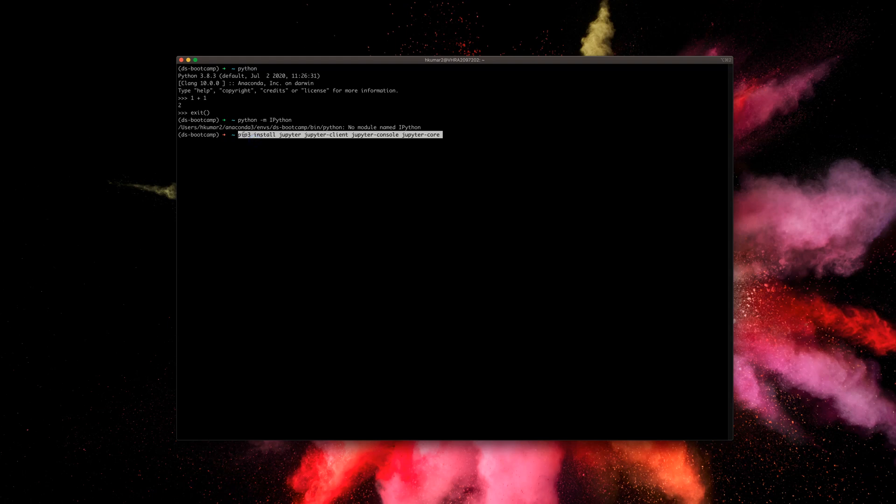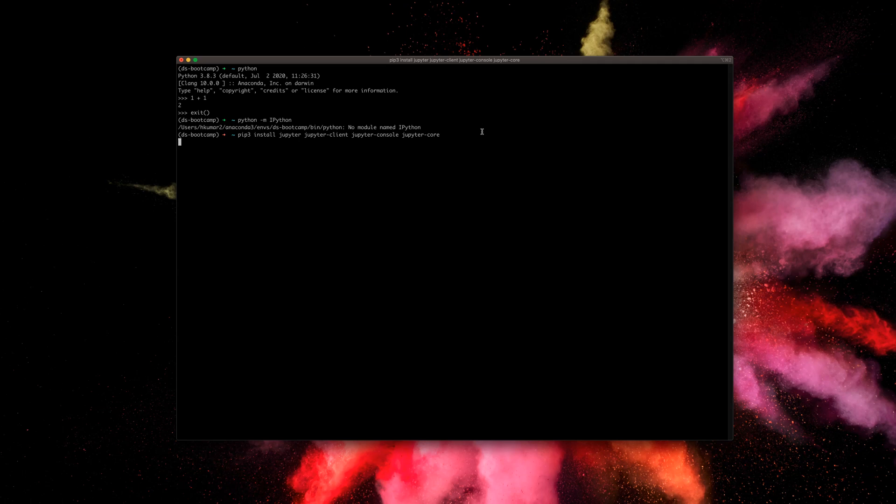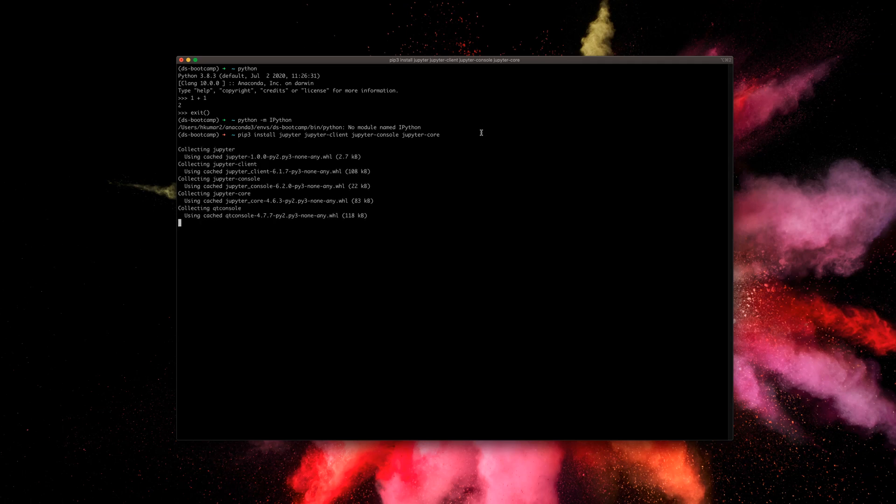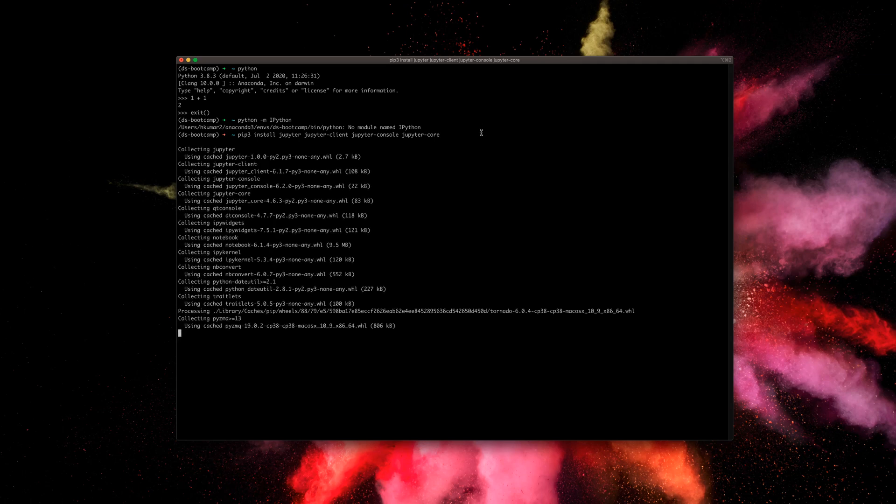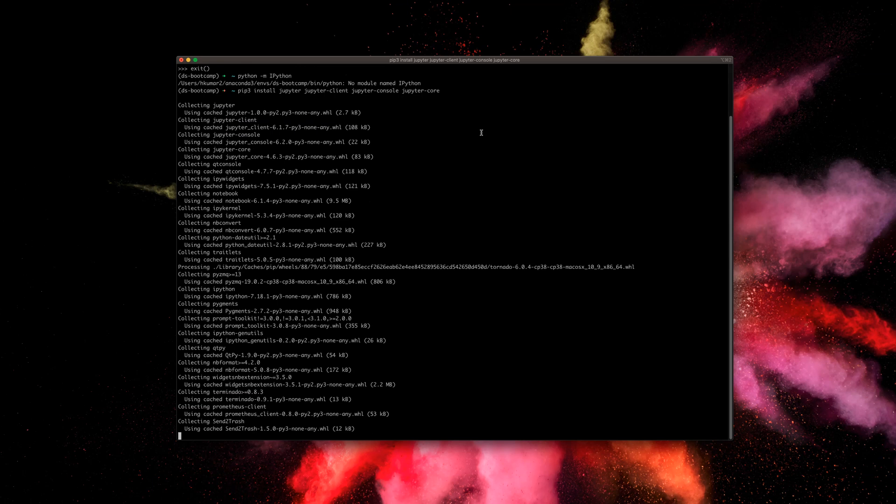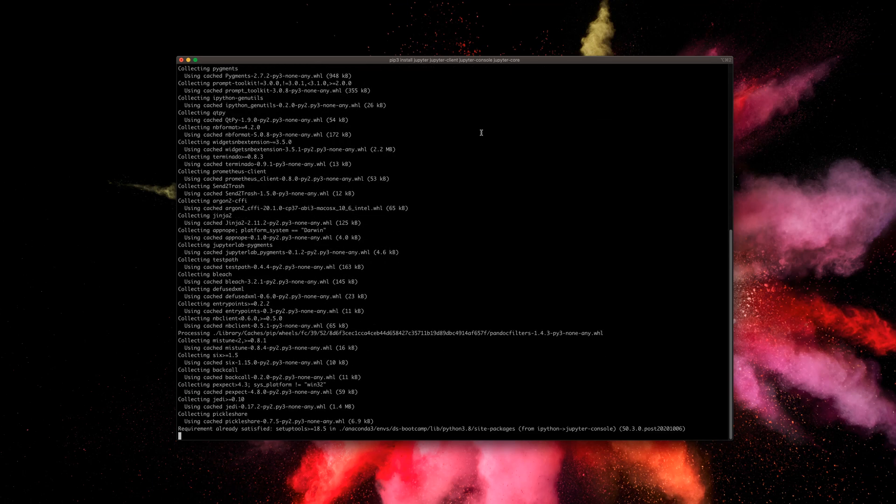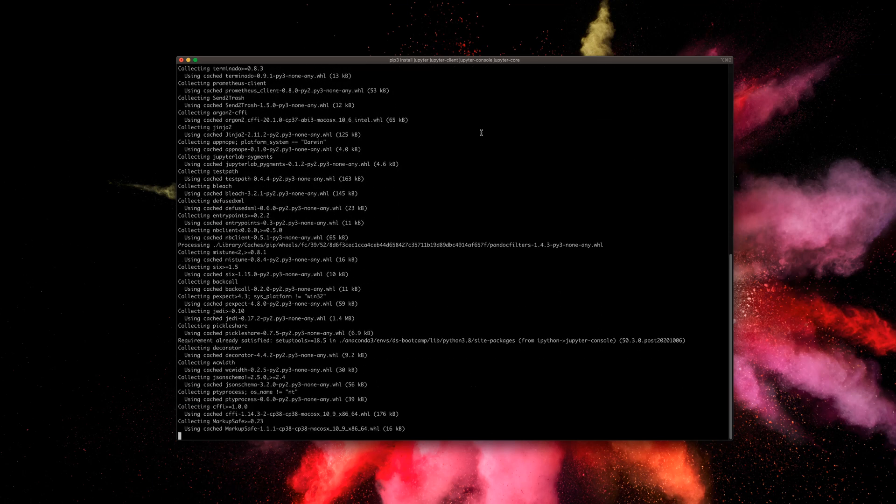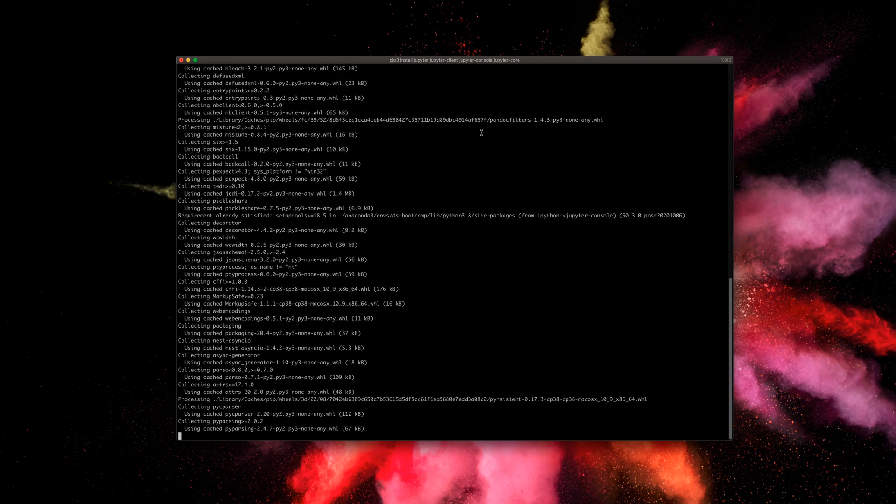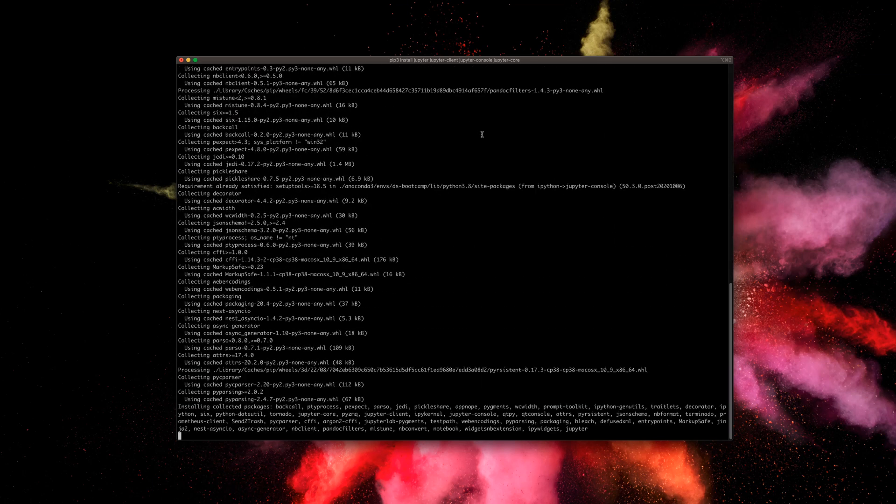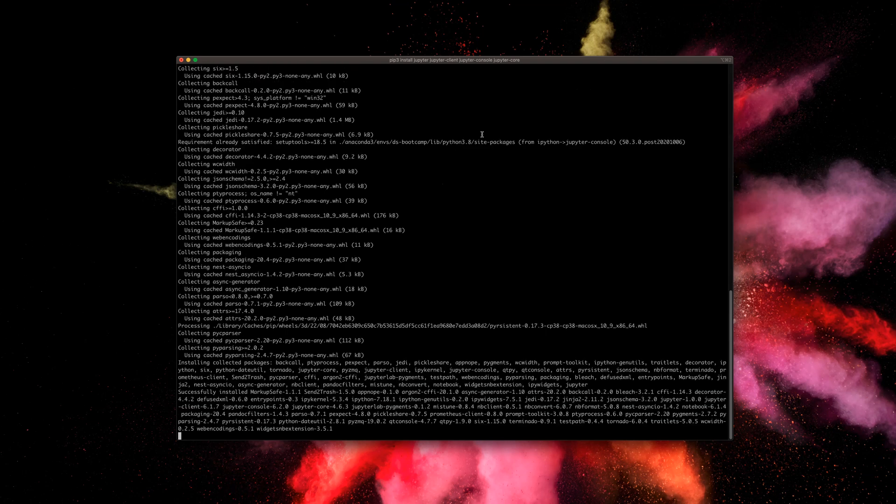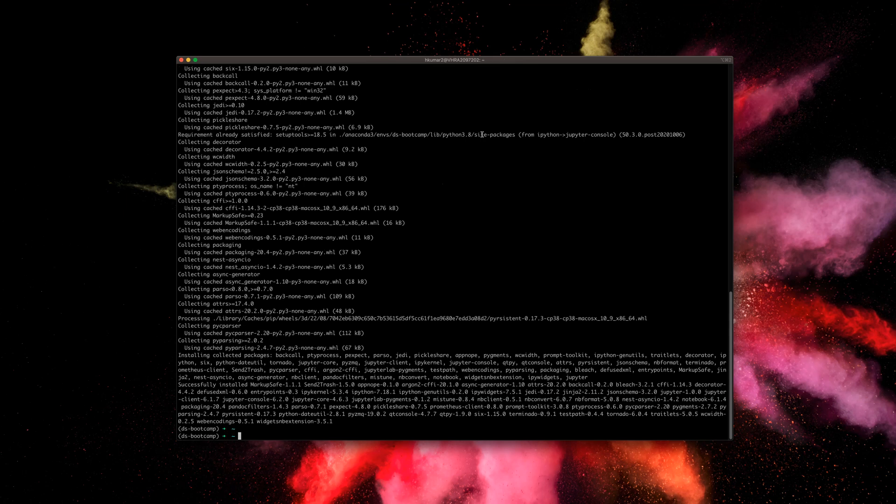What I'm going to do is I'm going to install pip3 jupyter, jupyter client, console, and core. So copy this command and press enter. It's working. I'm going to paste this link in the description box below, so if you're facing this issue, just go ahead and copy that and you're good to go.